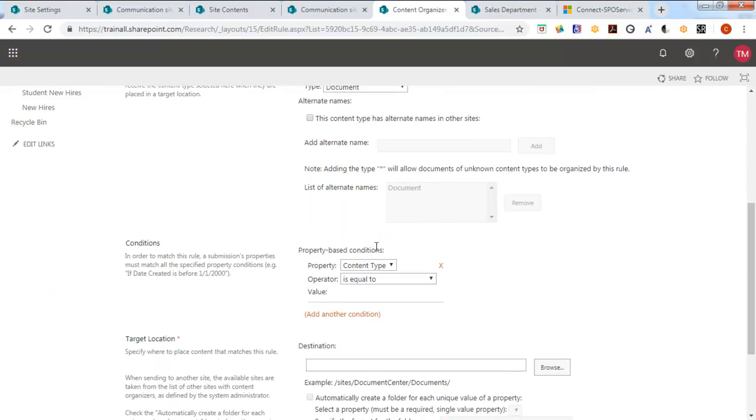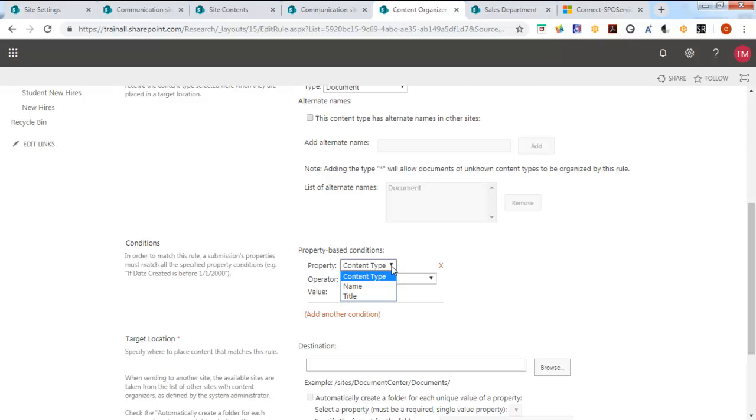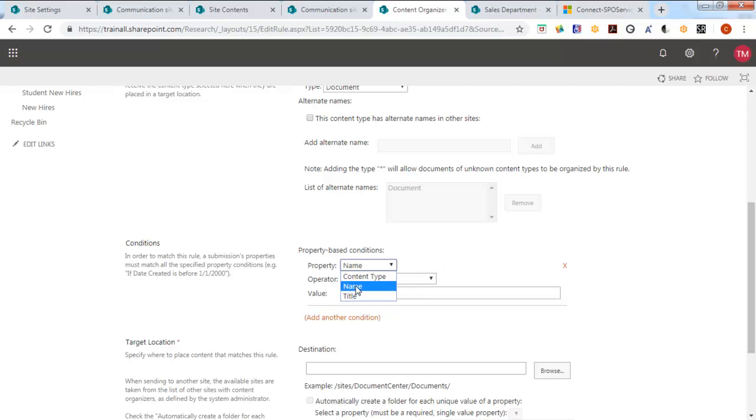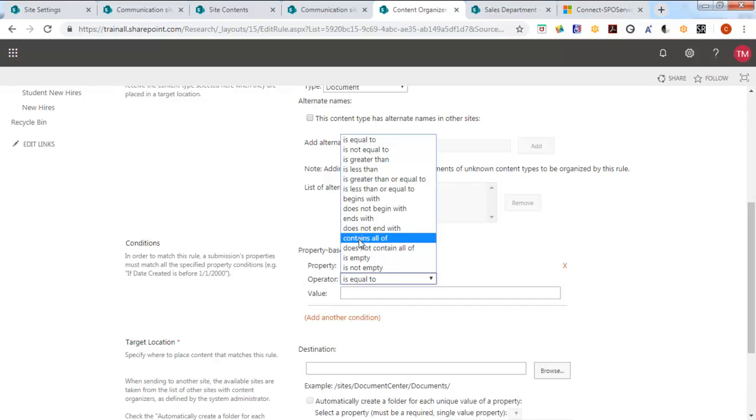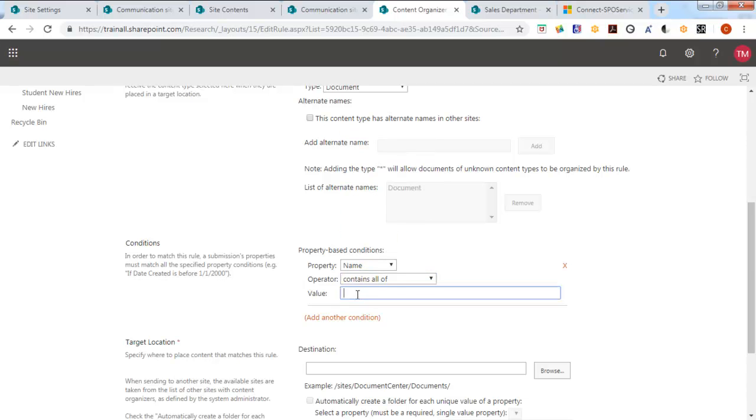And what kind of property? Well currently we only have three. It's possible to configure more based upon mandatory fields or different content types. I'm going to say if the name contains. Notice I have all of these choices. Research. That's the condition.